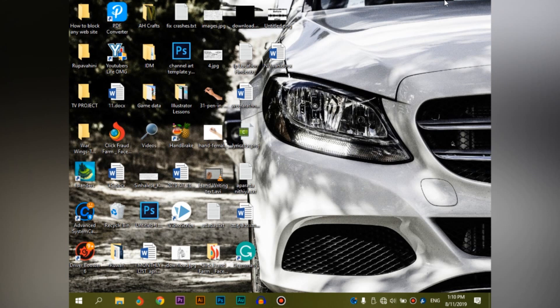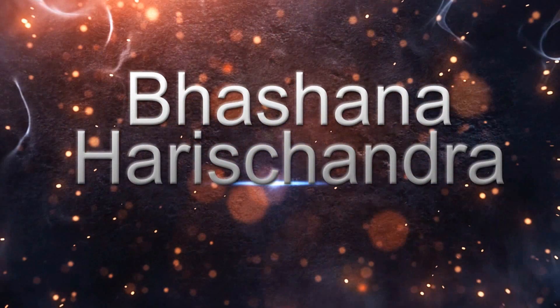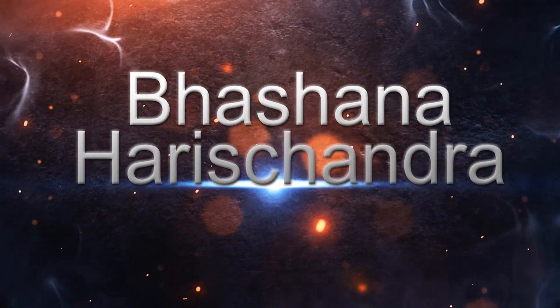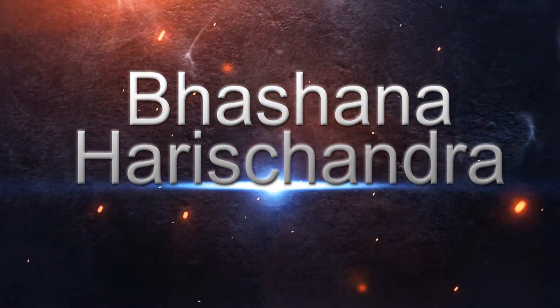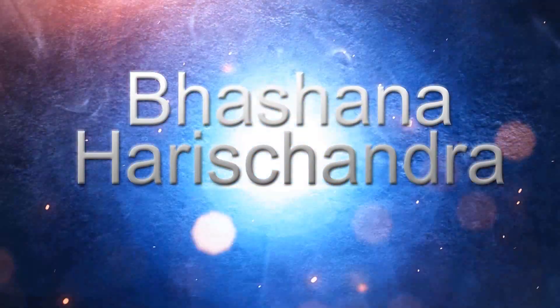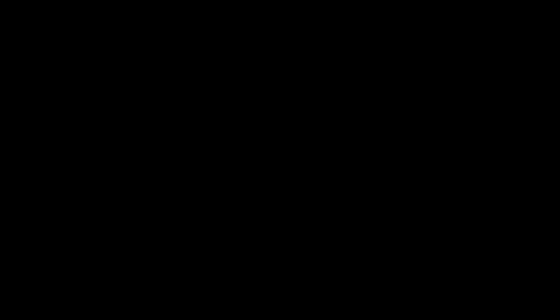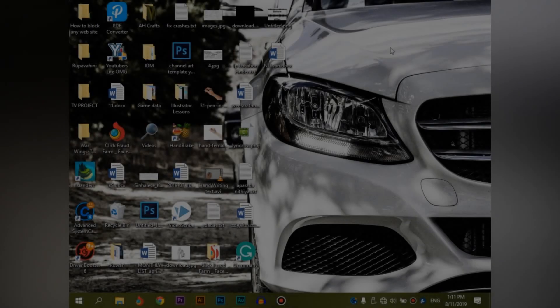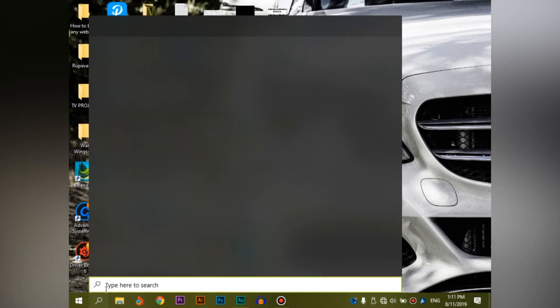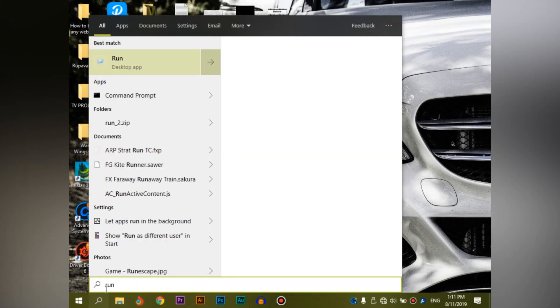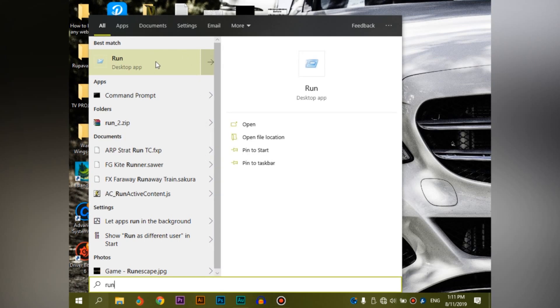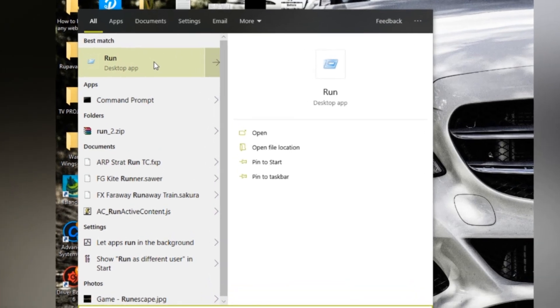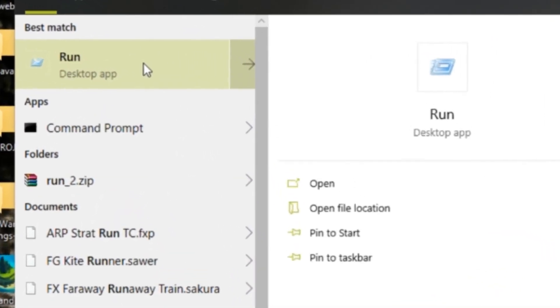Let's talk about this video. If you are interested in the YouTube channel, you can use the search menu and select Run.